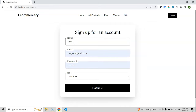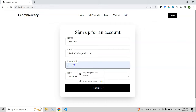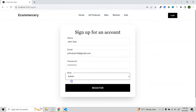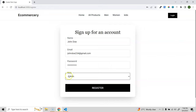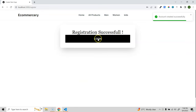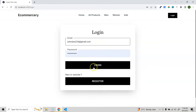For registration, I'll give the name John Doe, the email johndoe1234@gmail.com, a password of 12345678, and a role of admin. There's an option to select the role, so I want to register this user as admin. Let's click register - registration is successful. Now let's click login with the same credentials.